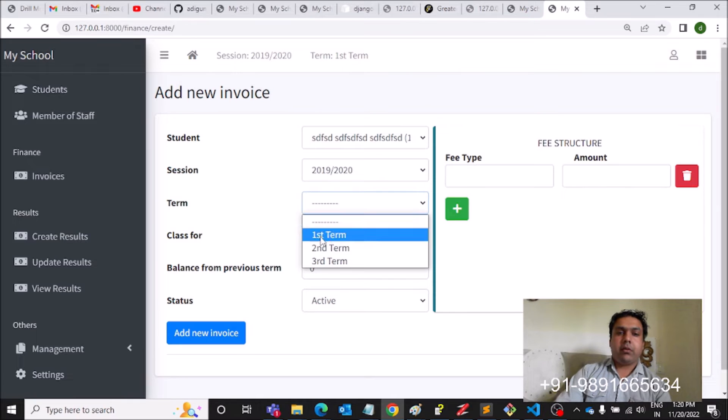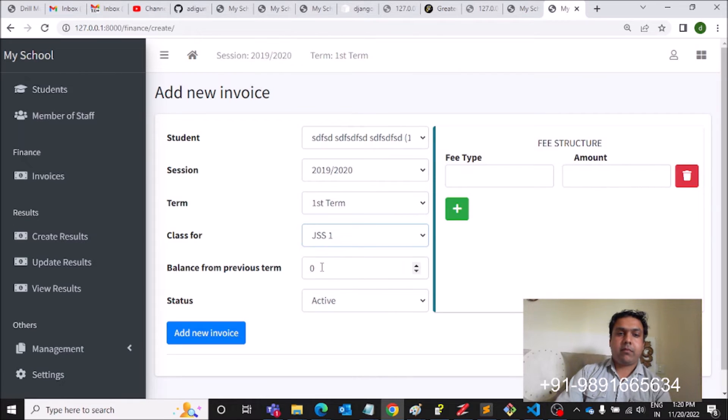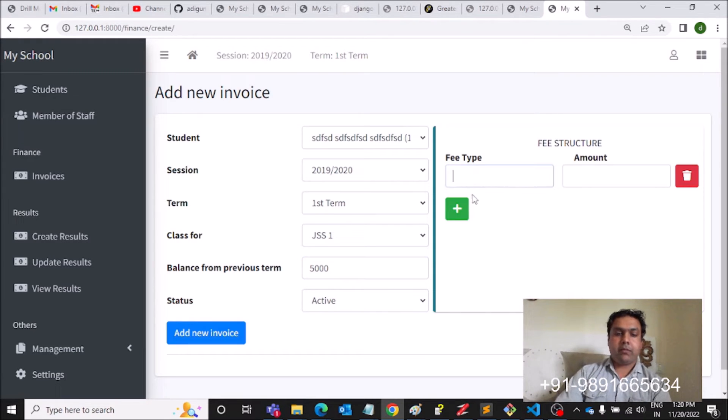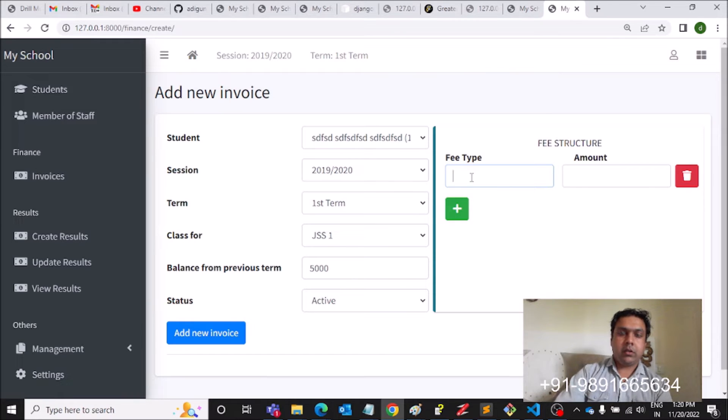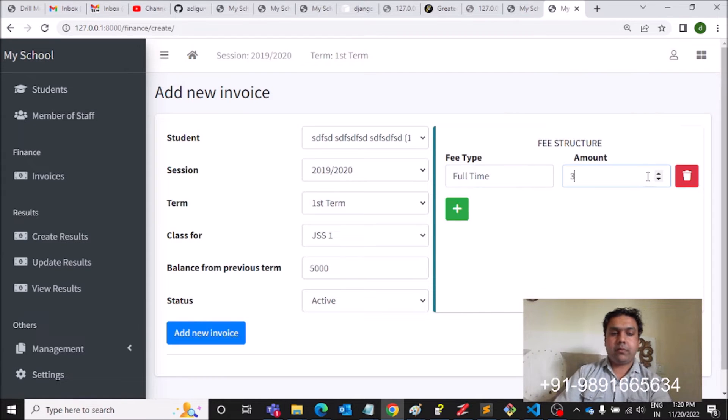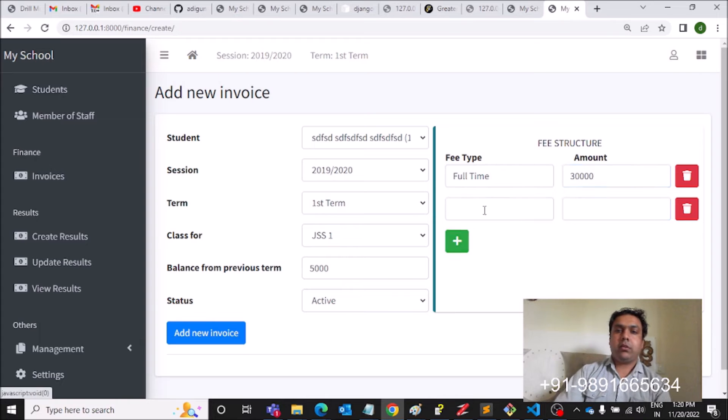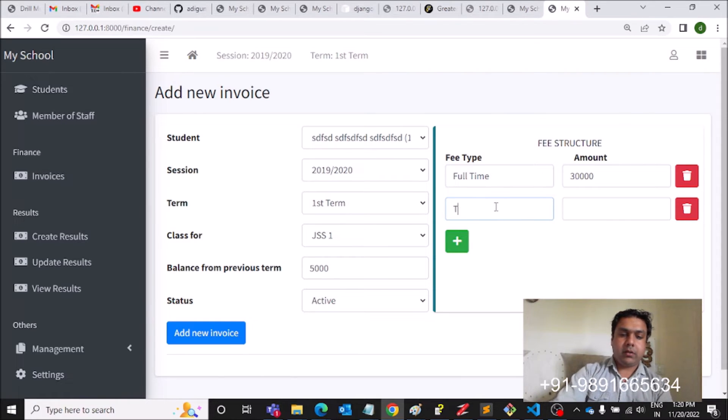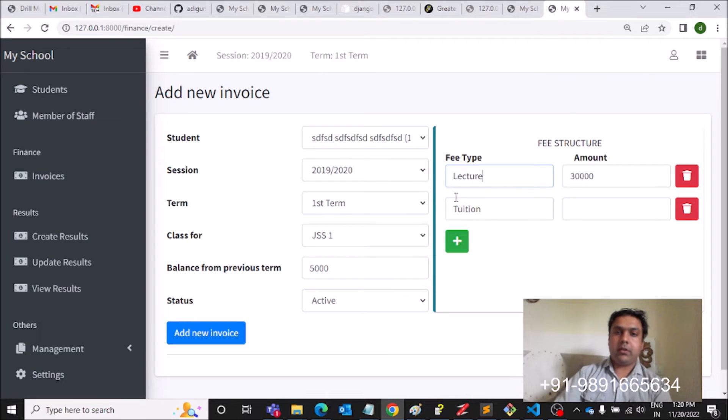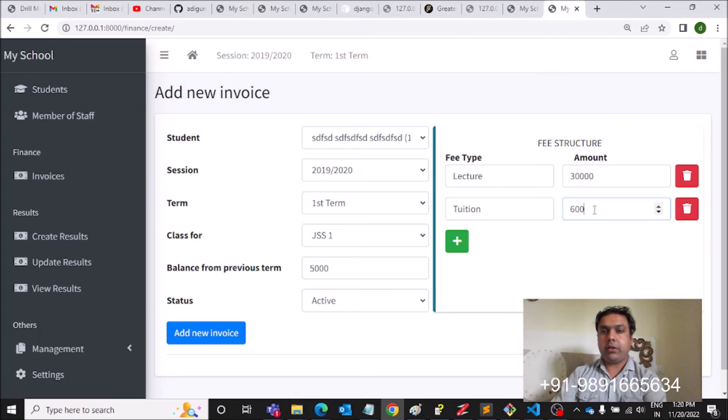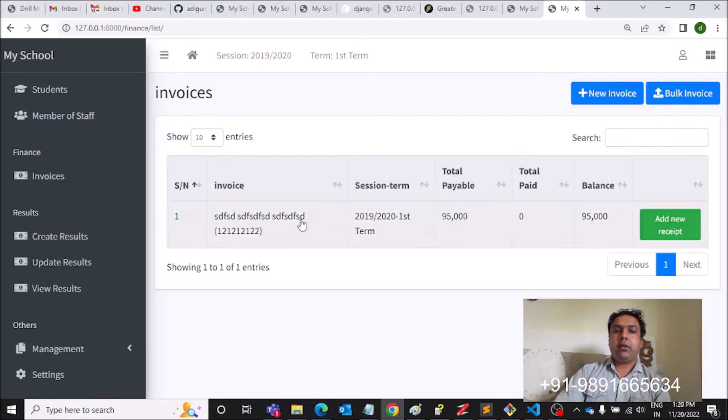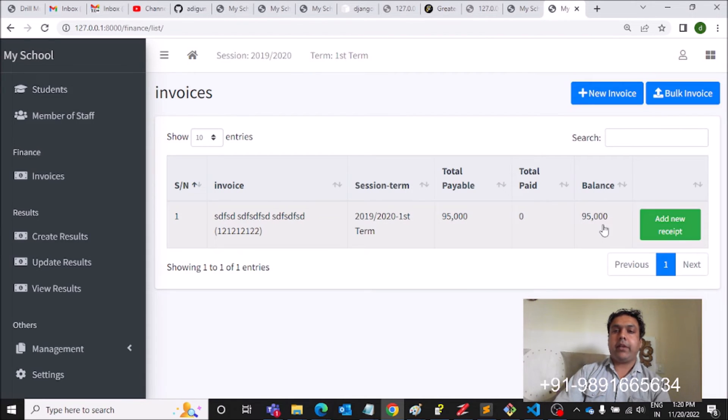Then you can simply generate an invoice like this. Previous term is, let's say, five thousand, and then fee type is full time, and amount is let's make it thirty thousand. And then tuition fee, lecture fee, let's say, and tuition fee is equal to, let's say, sixty thousand. Add new invoice. So a new invoice has been added against this, and the balance is 95,000 in total.